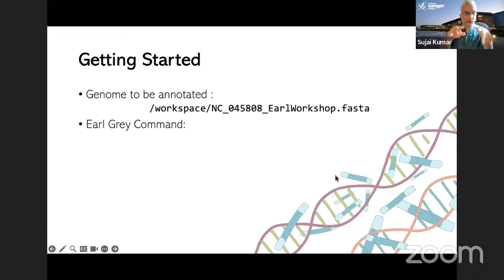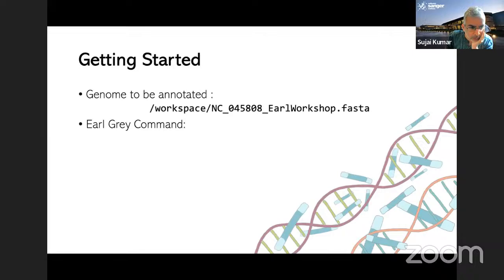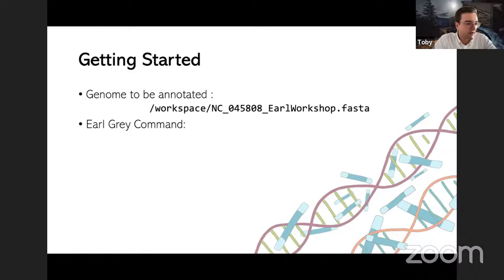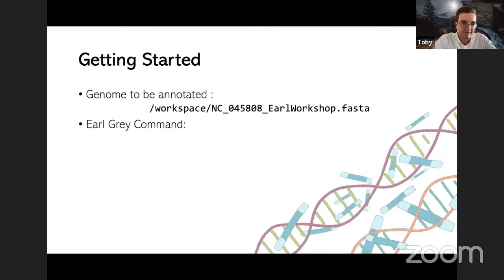What you should see is Earl Grey in brackets, and then you should be in the slash workspace directory. Most people have got it running, so we'll go ahead. There's plenty of time anyway.